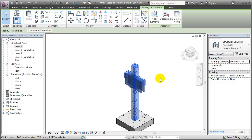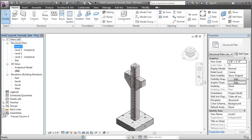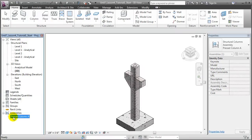Assemblies that we create appear in the project browser at the bottom of the list. First, we can expand the Assemblies section of the browser, and you'll see that the Precast Column A is listed there.